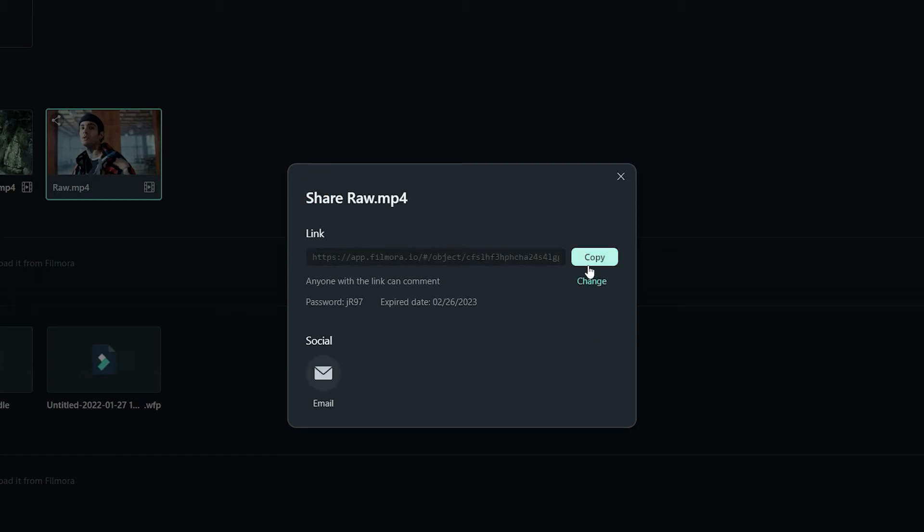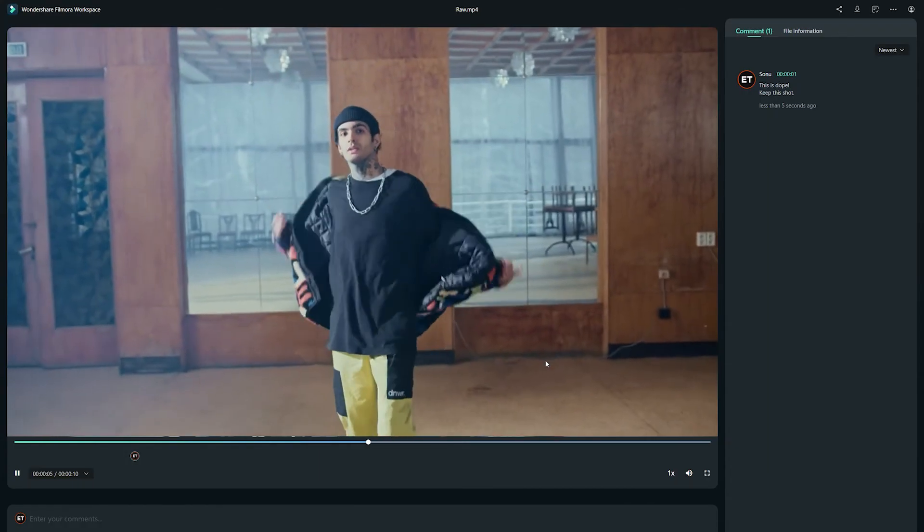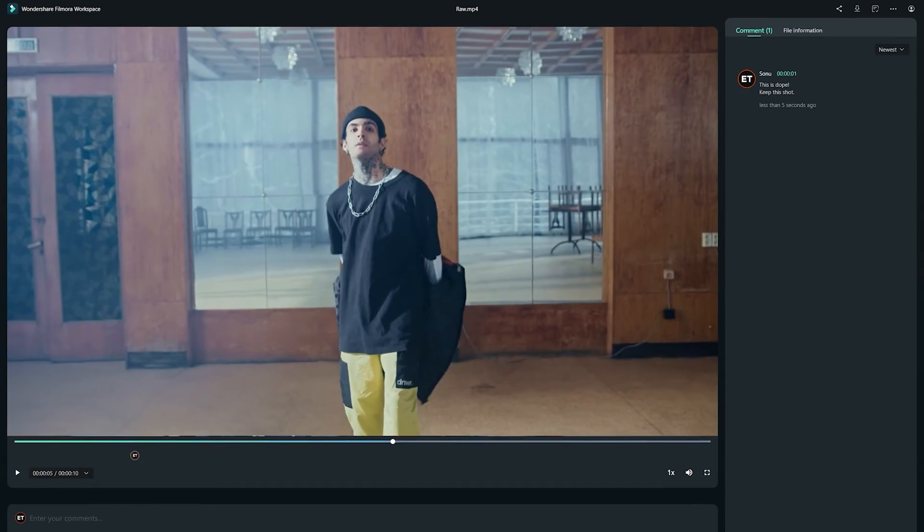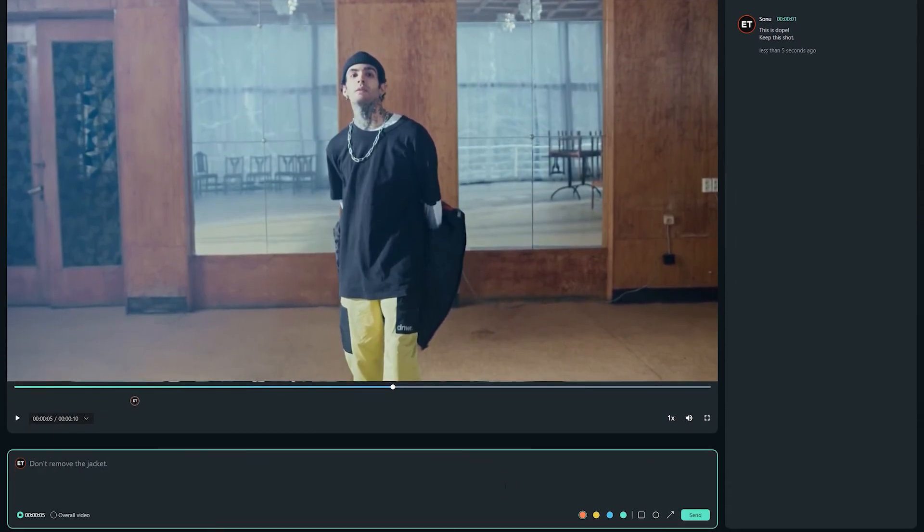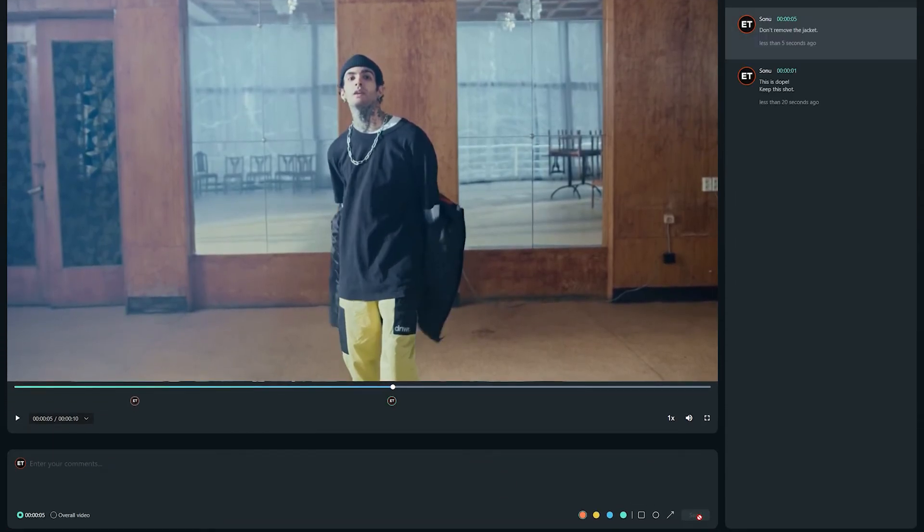Once you've shared the link, your teammates can view the file and can post comments as feedback along with the timestamps.